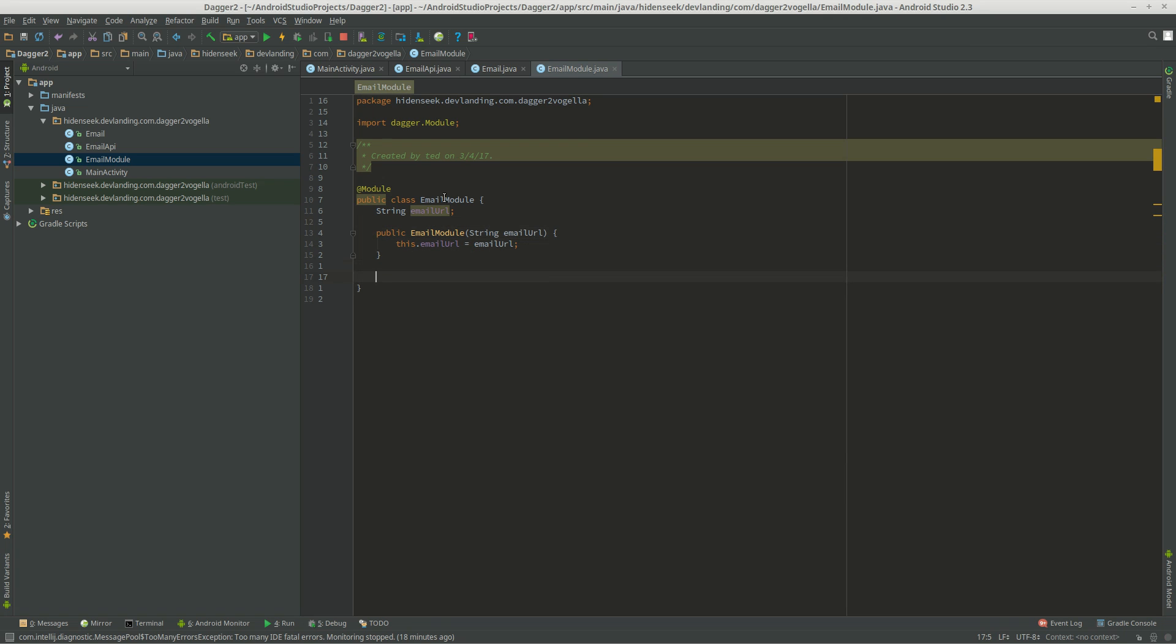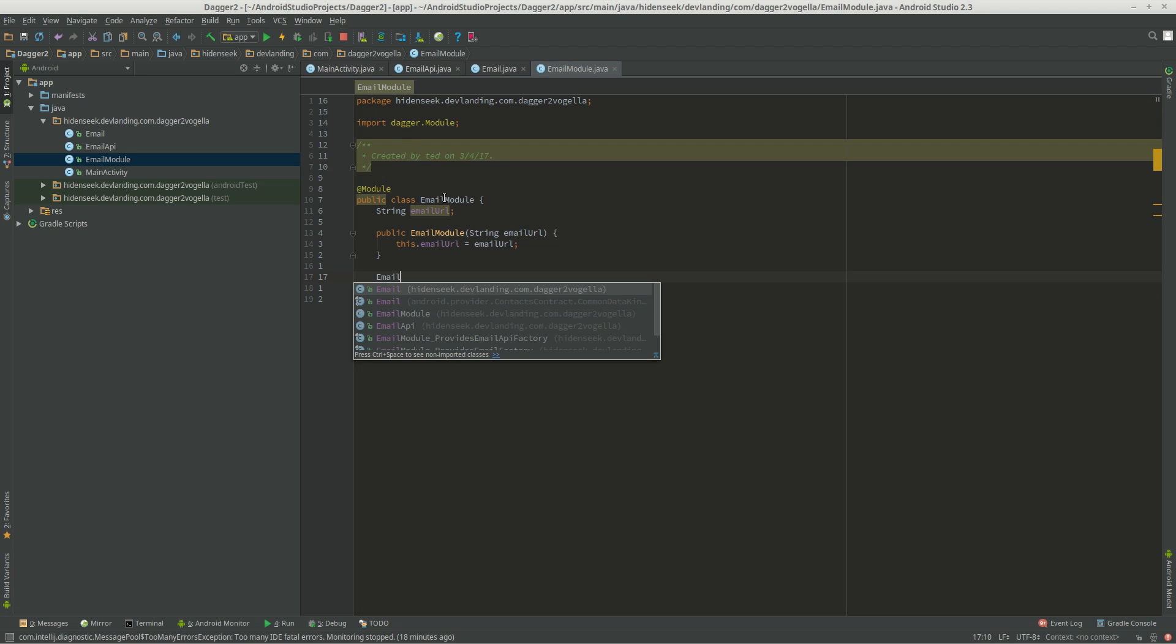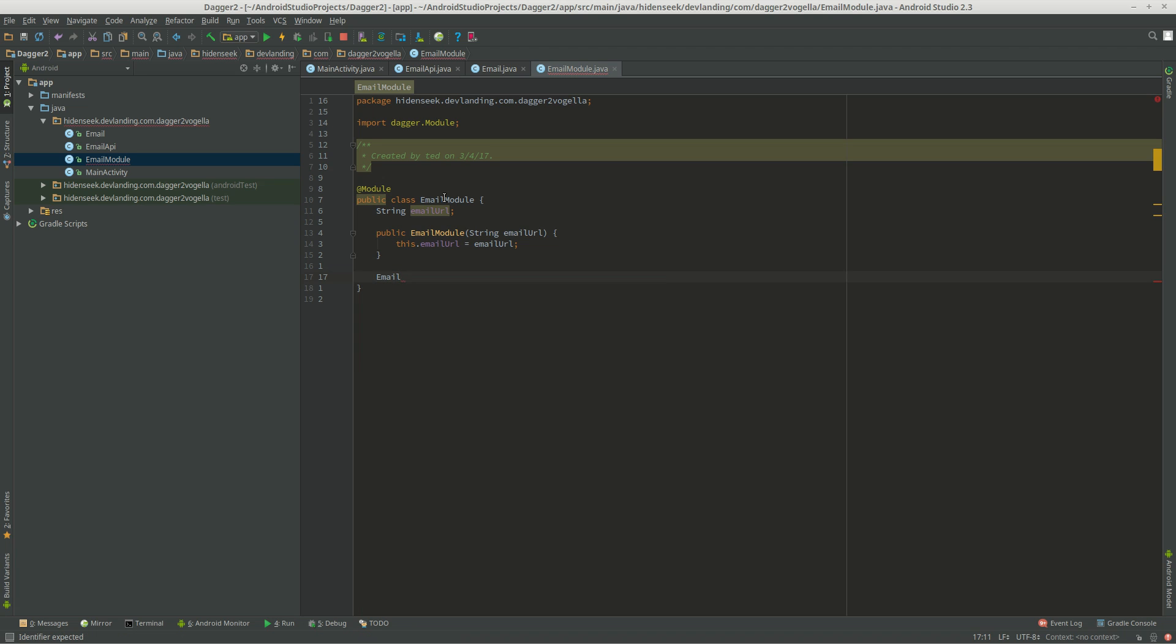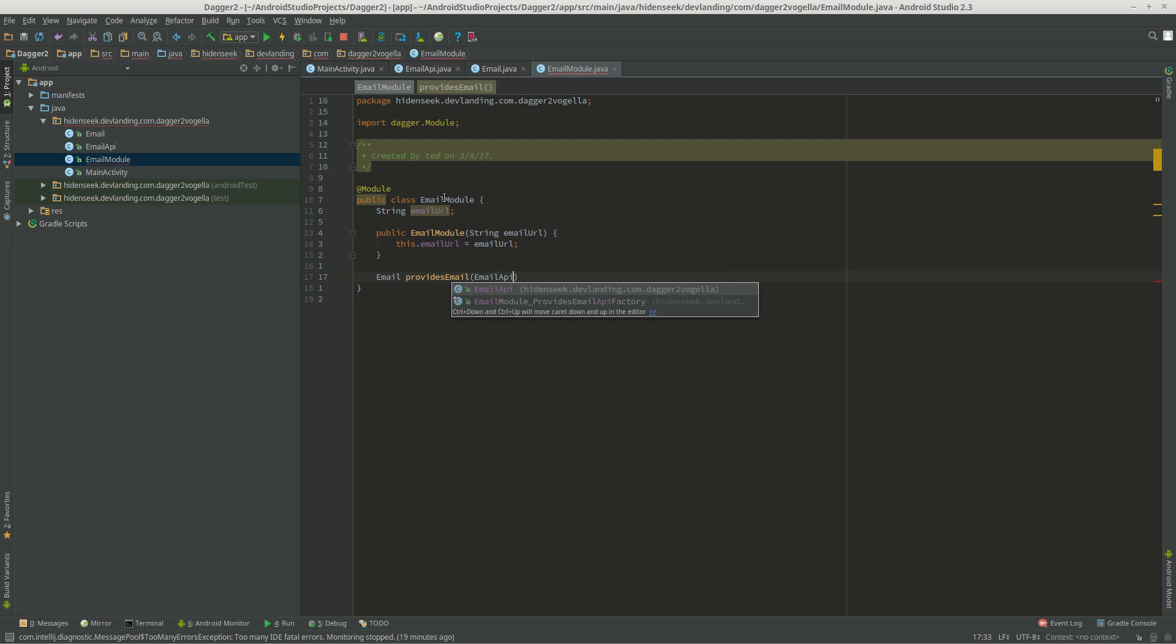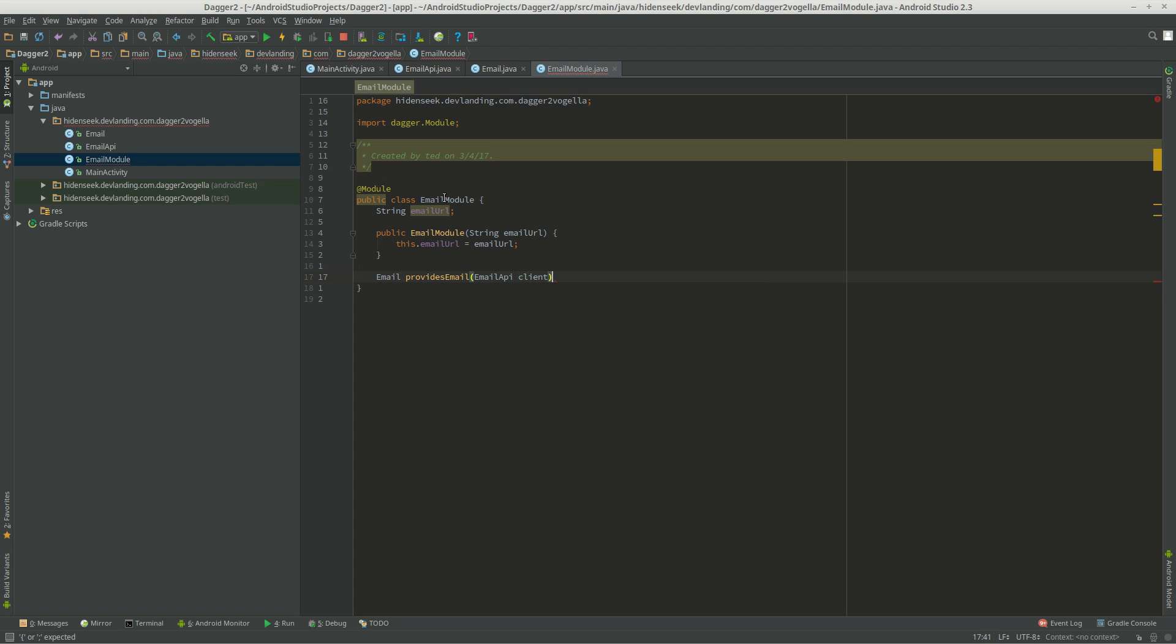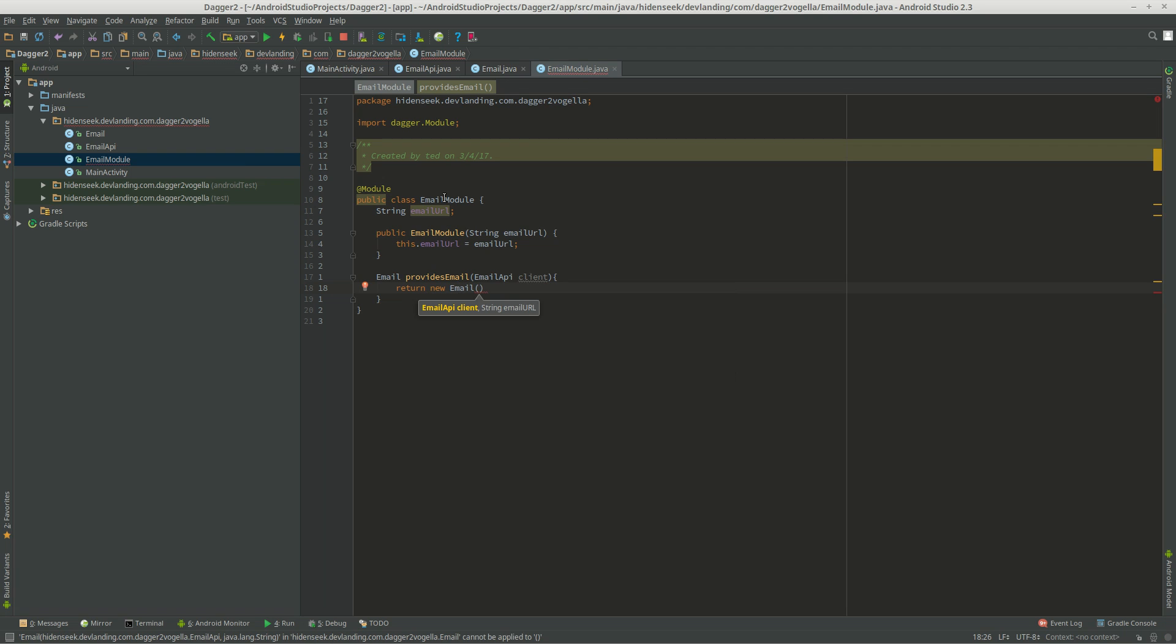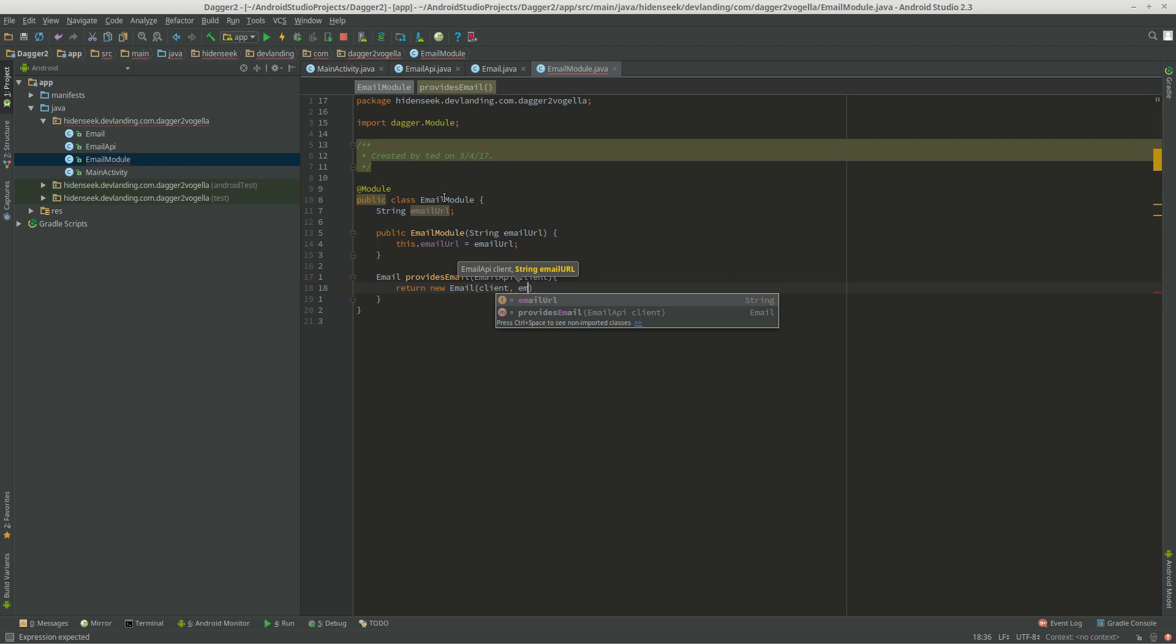Now, what we're going to do is we're going to create references to our email and our email API. So, we're going to do email, returns email, and provides email. We're going to do email API and the client. We're just going to do return new email, the client, and the email URL.